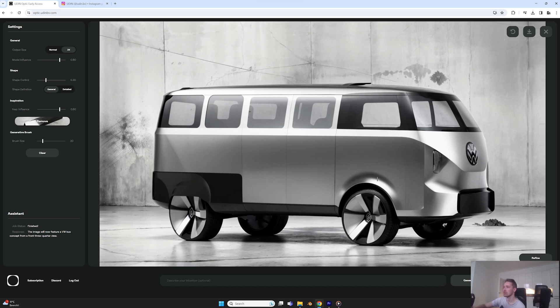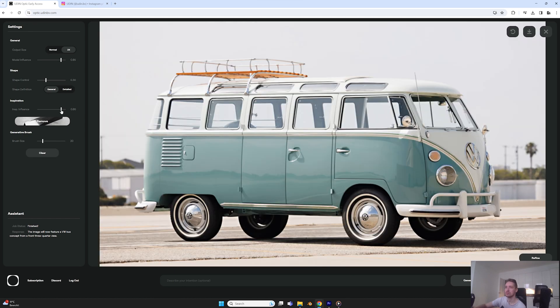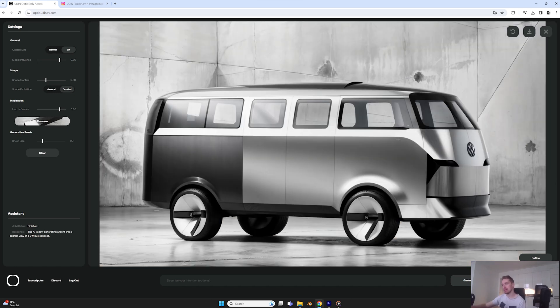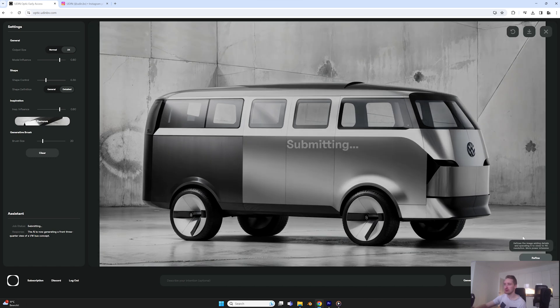It still has those fillets, but you can see it's starting to go in the right direction. I'll keep pushing it to see if I can find an even better feel to it. That's quite interesting.